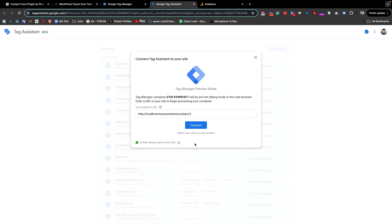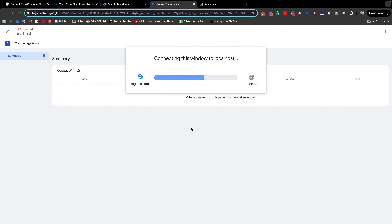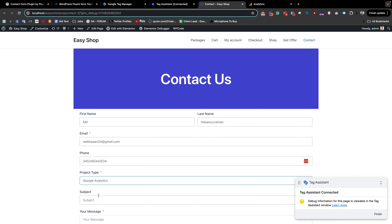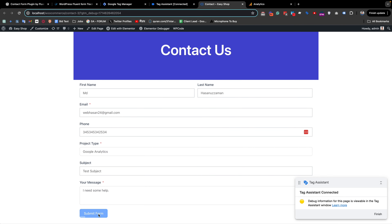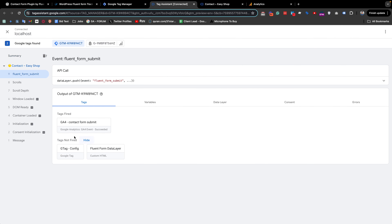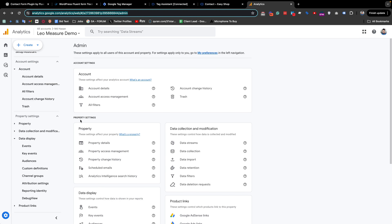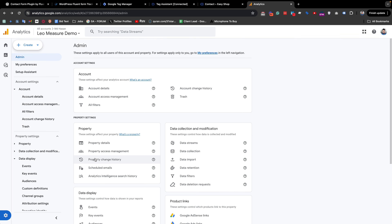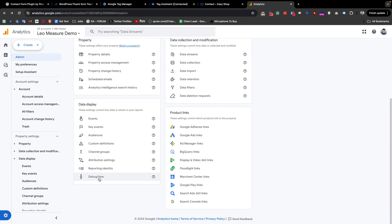I am previewing the settings again by clicking the Preview button and filling up the form like before, then submitting the form. Checking Google Tag Manager preview, we can see that in the Tag Fires section the GA4 Contact Form Submit tag has fired successfully.